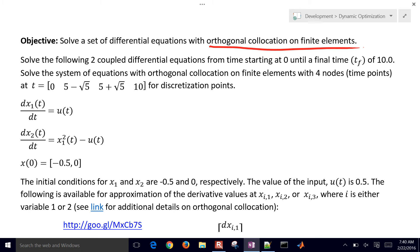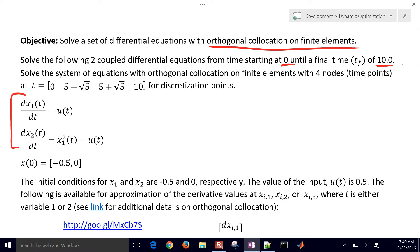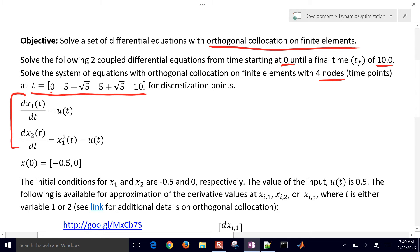We want to solve two coupled differential equations from time 0 to a final time of 10. I'm going to solve the system with orthogonal collocation on finite elements with four nodes. The time points are given at 0, 5 minus square root of 5, 5 plus square root of 5, and 10 — prescribed from the Legendre polynomials.